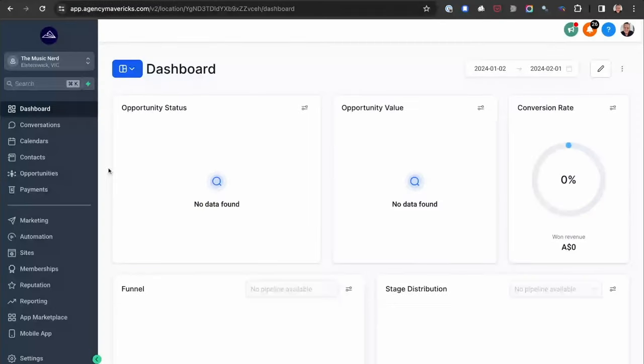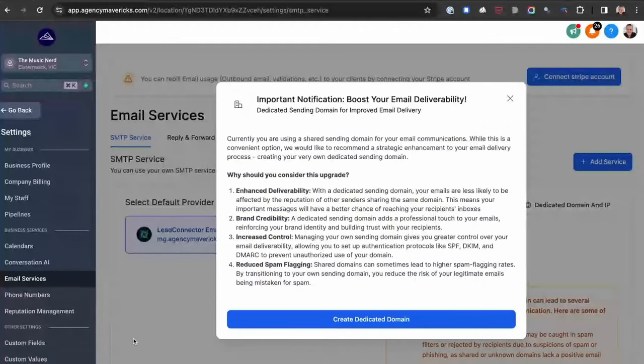To set up a dedicated domain that your client can email from within High Level, you need to be logged into their subaccount in High Level, then go to Settings and choose Email Services from the settings menu. You may or may not see a pop up — just click on Create Dedicated Domain. This is the same process as setting up a domain for your funnels and landing pages. In this case, we're setting up a subdomain to send emails from.